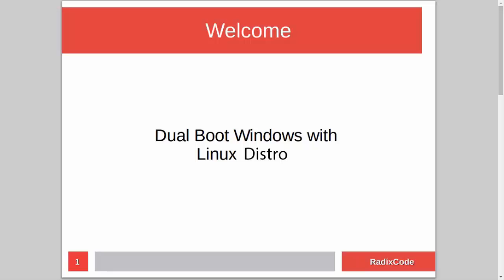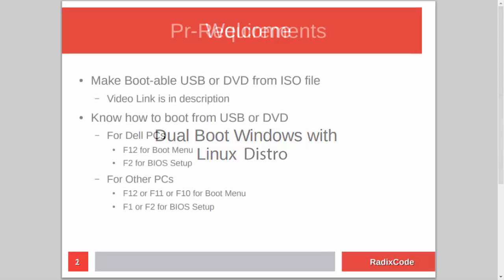Hi guys, it's Azim again from rediscord.com. In this video tutorial, I will show you how to dual boot Windows with a Linux distribution.